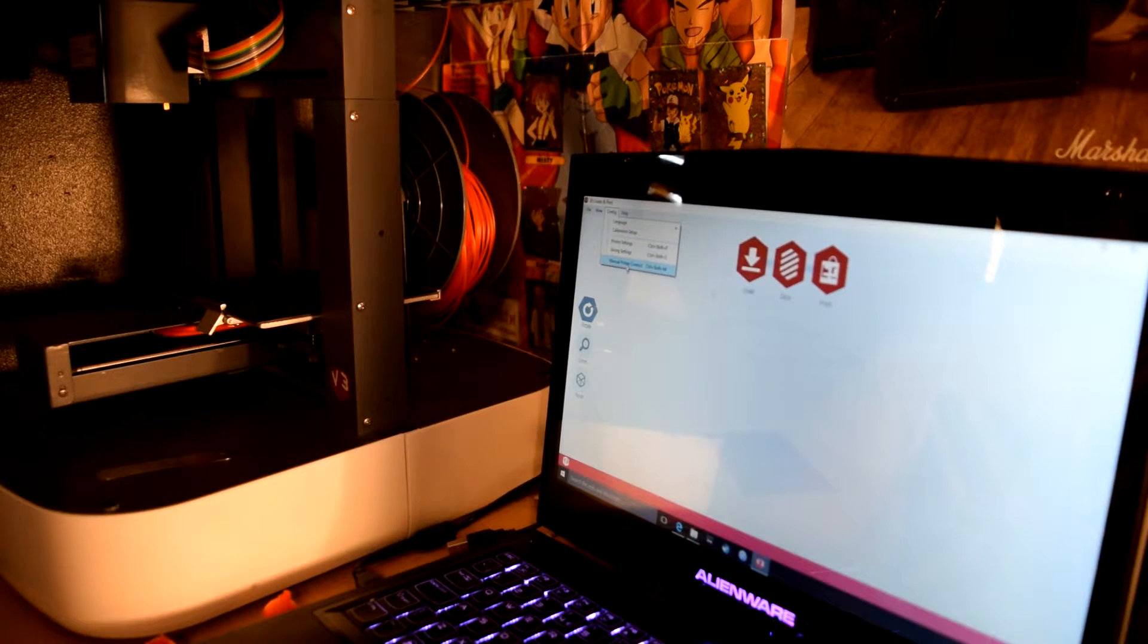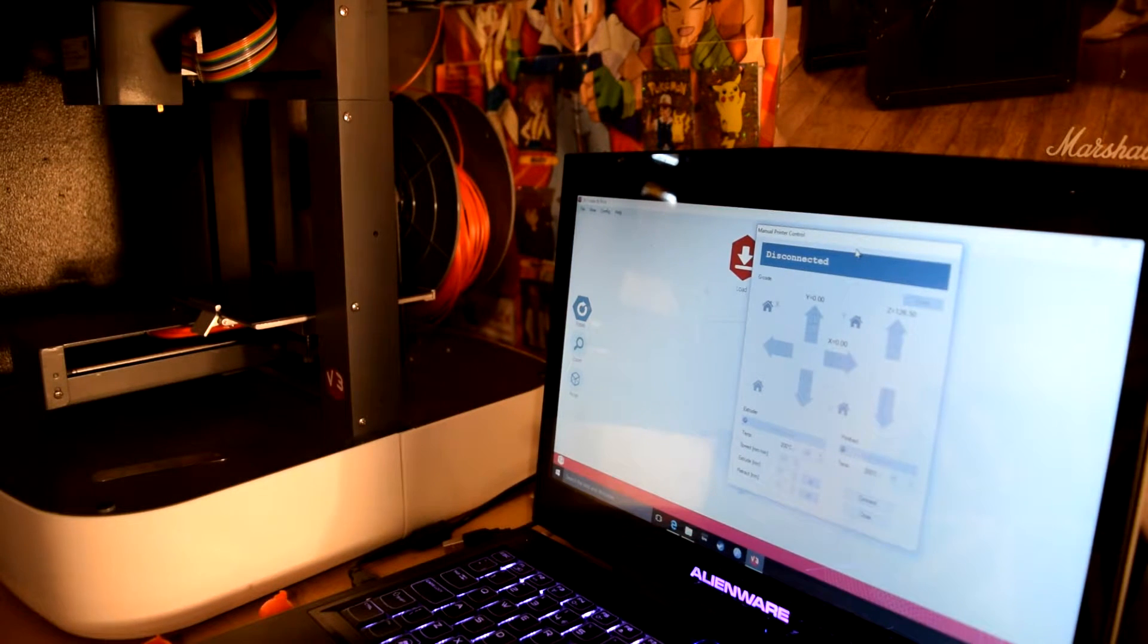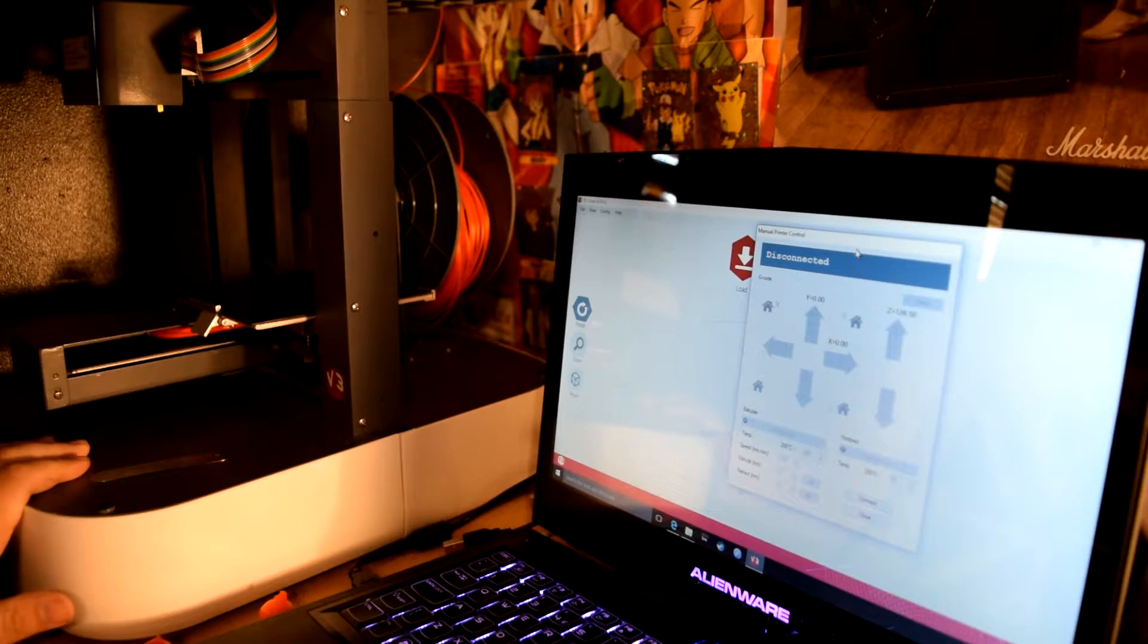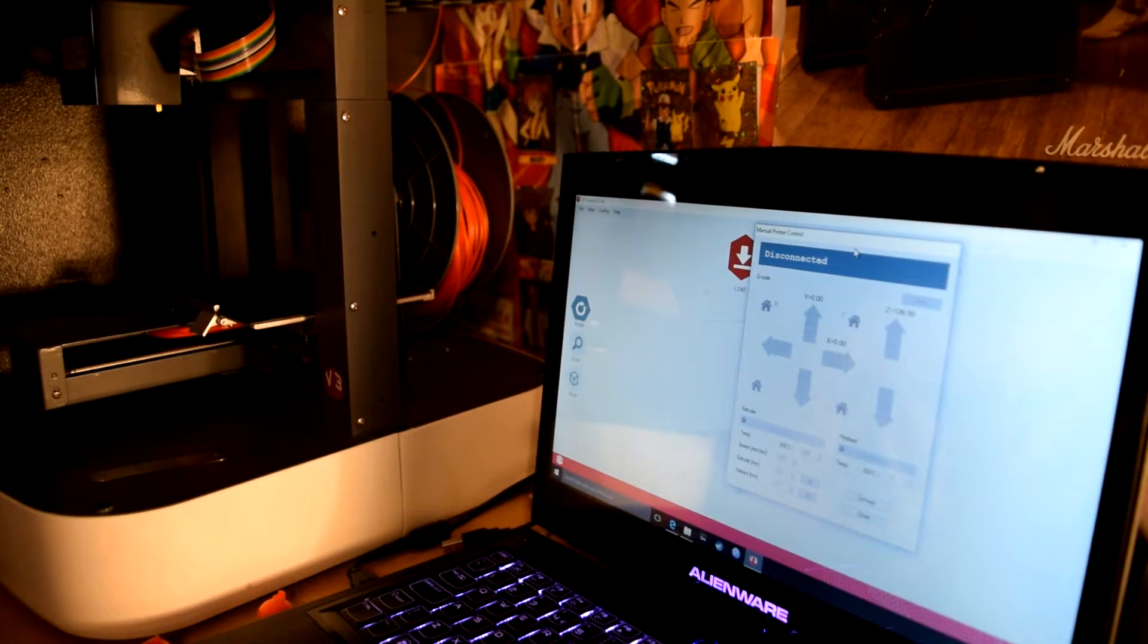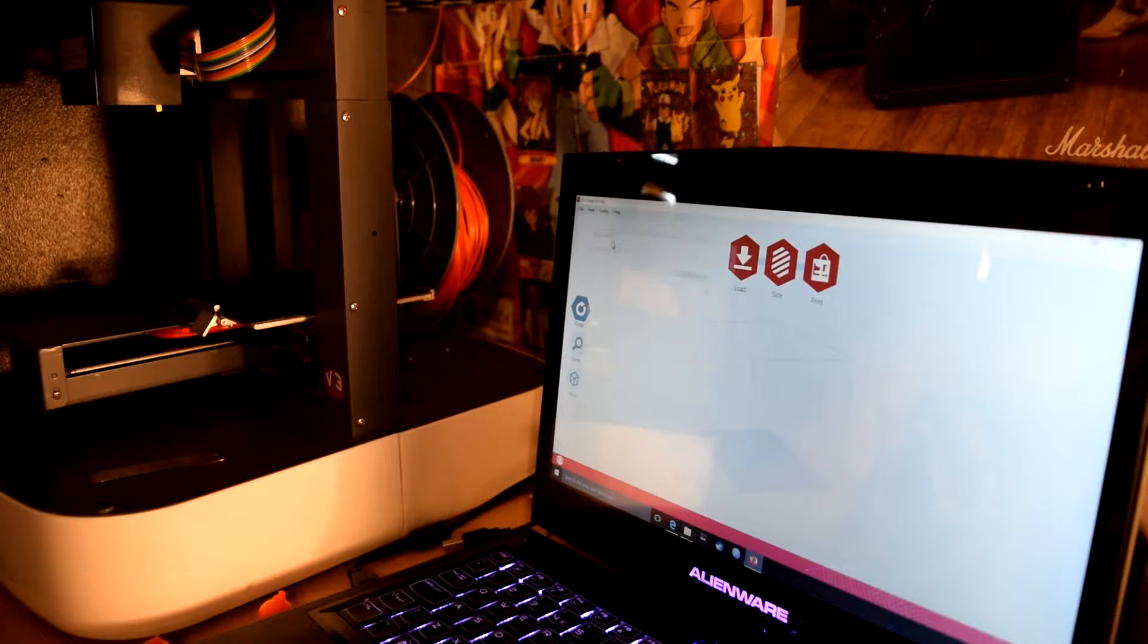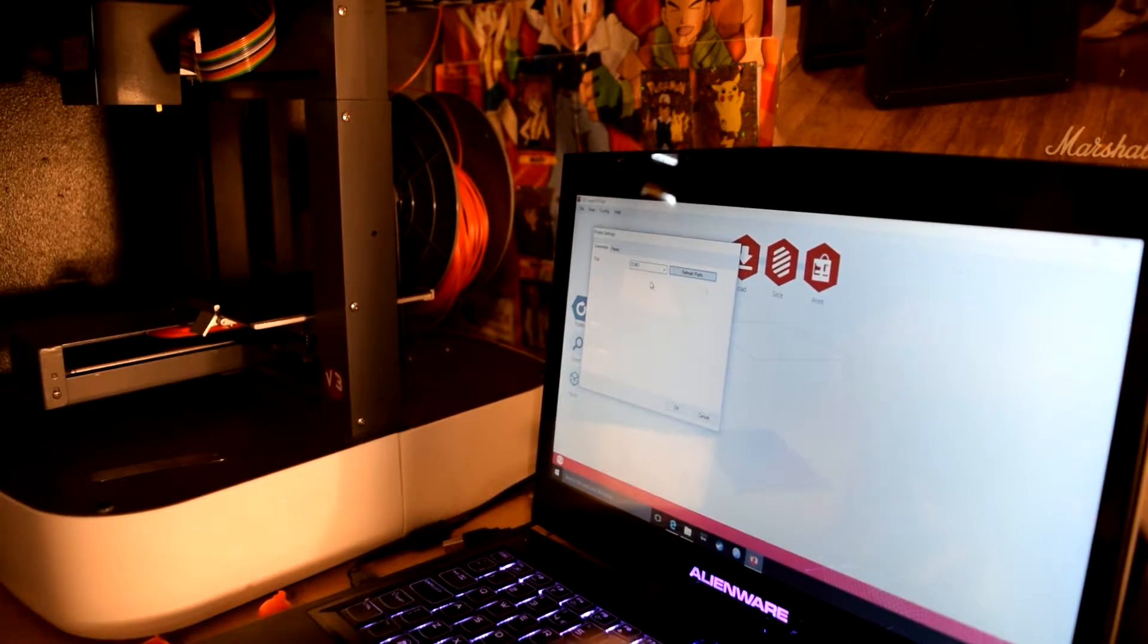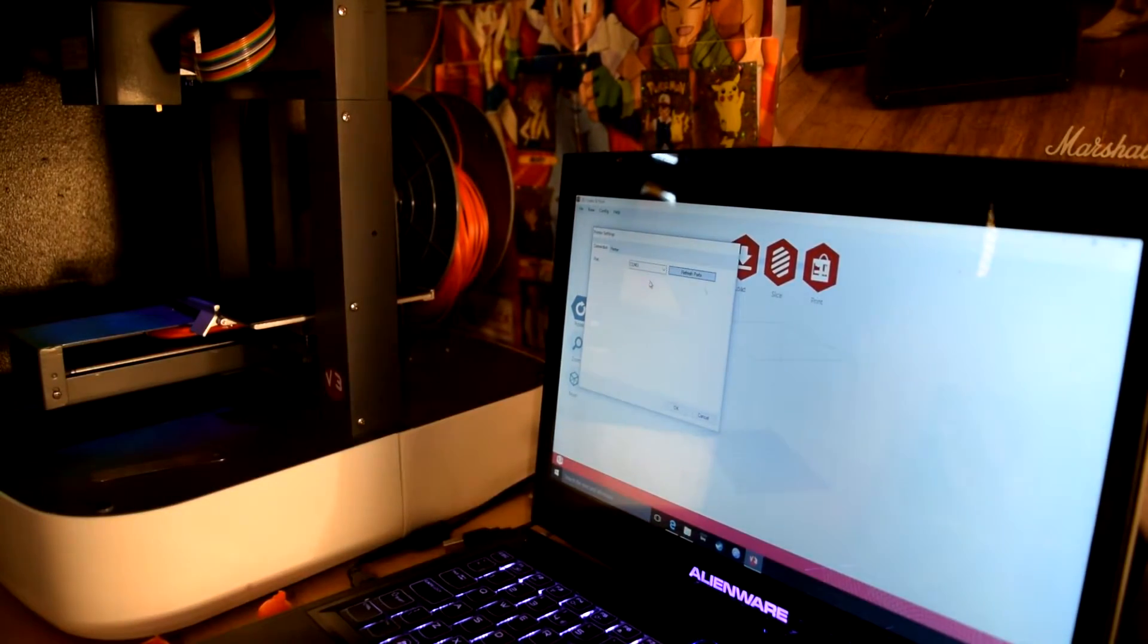We have file, load, slice, and print. Now you want to go to config. The first thing you'll probably have to do is go to manual printer control. You'll get this little pop-up here and at the moment it says disconnected which is right because my printer is off and the switch hasn't been clicked yet. Before this you need to go to printer settings. It will say here port com3, you want to refresh port.